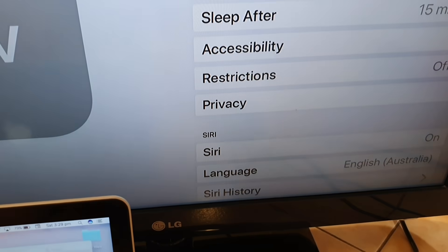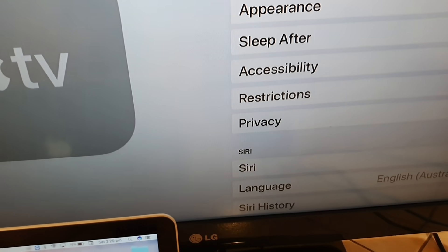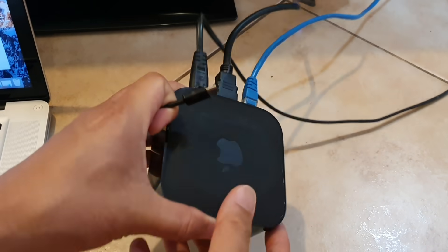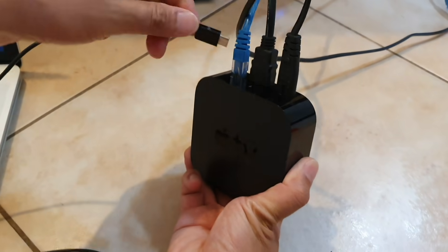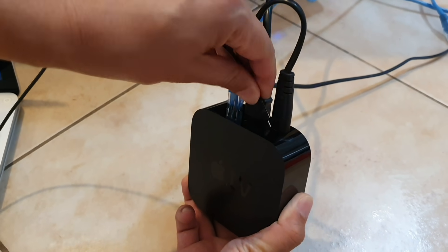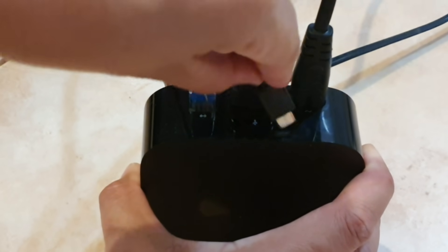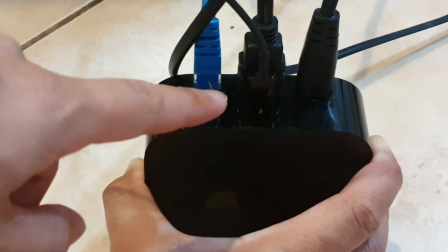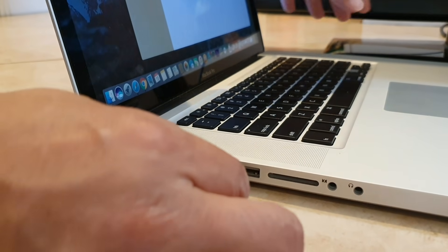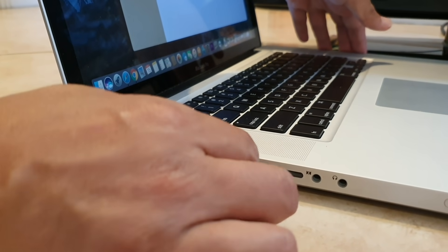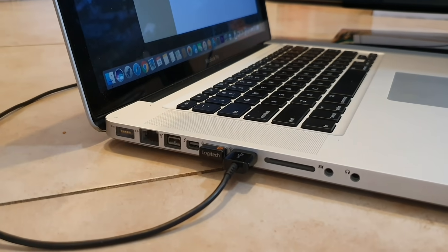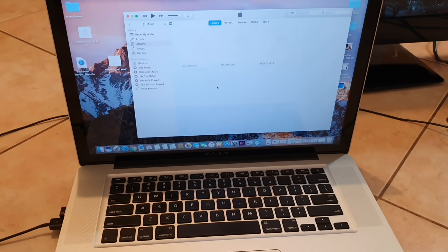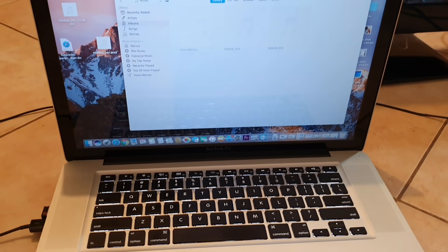Now we're going to go back here and plug in the USB port in here. I'm just going to connect to the MacBook Pro. Then on the computer we're just going to open up iTunes.